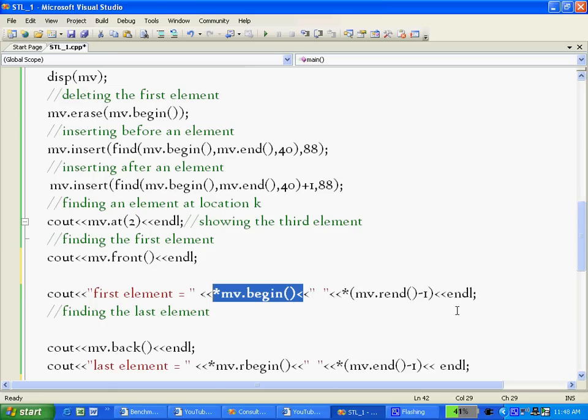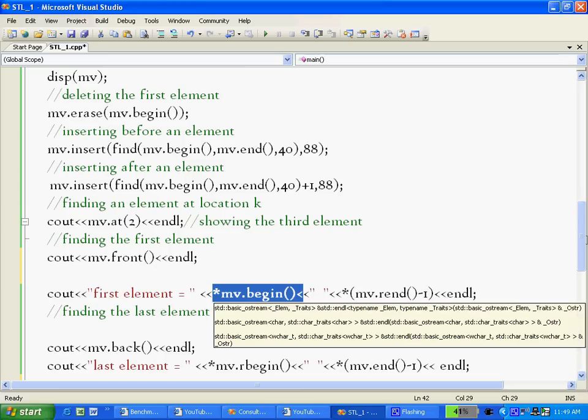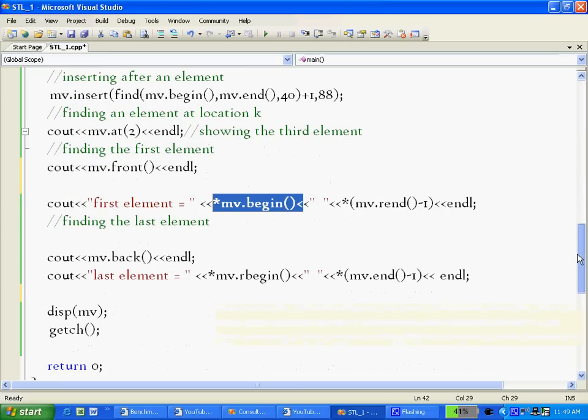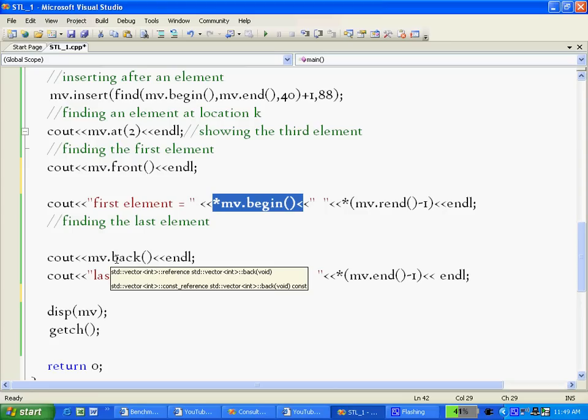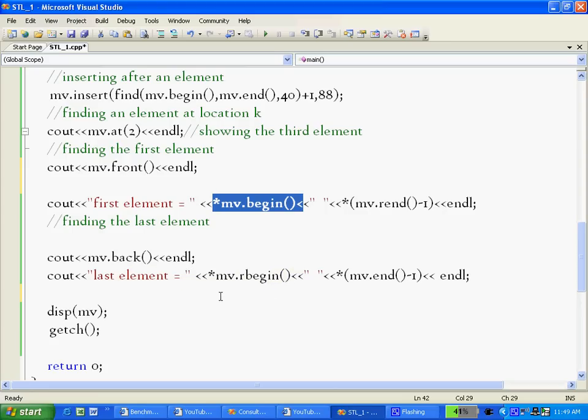Similarly, for locating the last element, we have three ways: just back, or begin and dereference it, or end minus one that gives me the location and then dereference it. So that's about it.